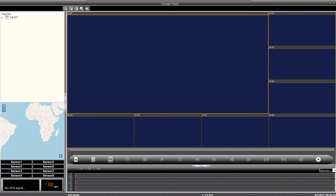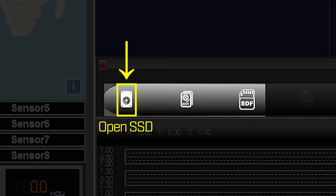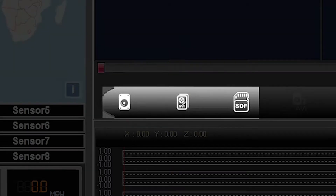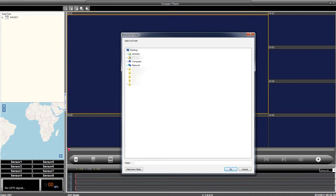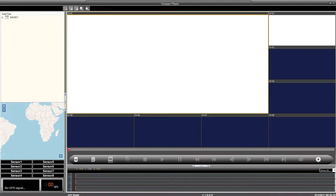To access and load video files into the Voyager Player, select one of three options on the playback control bar. If your video is on an attached SSD, click the Open SSD icon. If your video is in a folder on your computer or an attached USB flash drive, click the Open AVI icon, then browse and select the folder containing the video you want to view and click OK. If your video is on an SD card, click the Open SD icon. After selecting where to access the video files from, you will see the loaded files in the top left window organized by date and time.